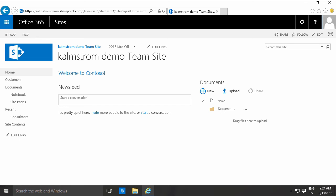Hi, I'm Peter Kalmström of kalmström.com business solutions. In this demonstration I'll show you how to insert a picture into your page.